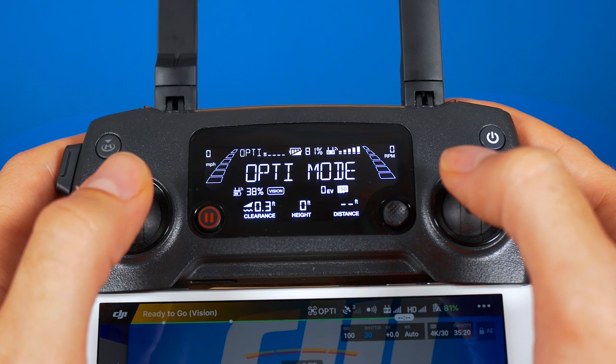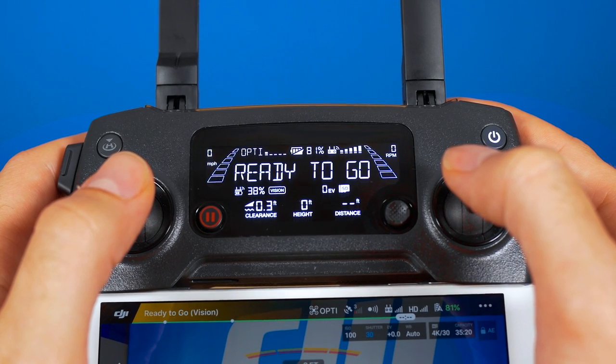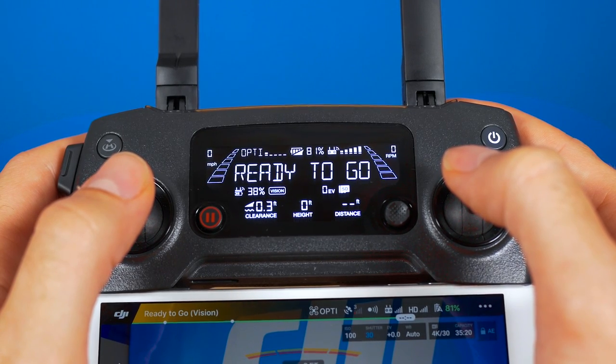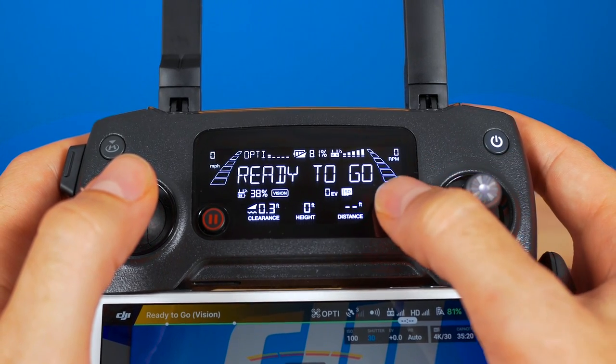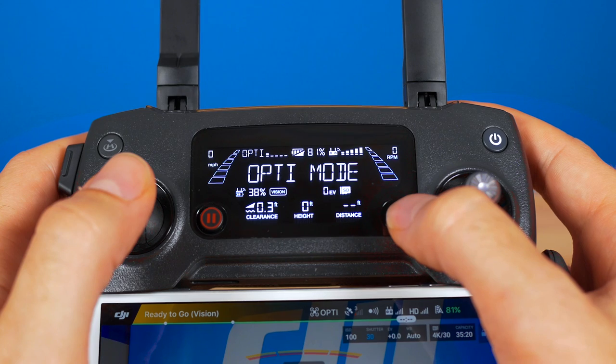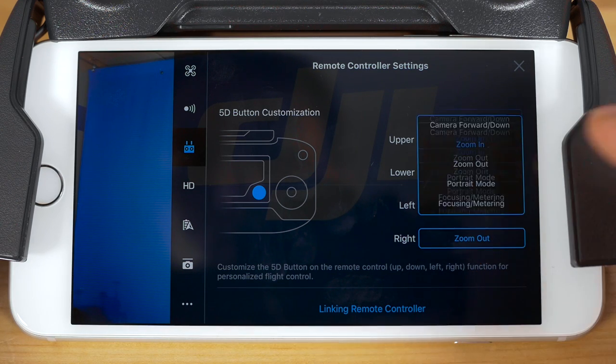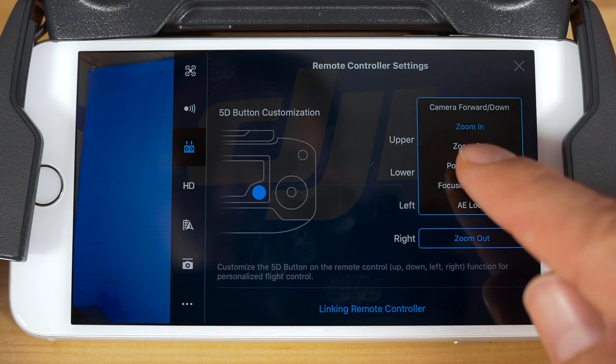The next option, which is specific to the Mavic Pro, is the 5D button customization. This button on the front of the controller can send a different command when pressed up, down, left, or right. You can choose a function for each of these directions here.